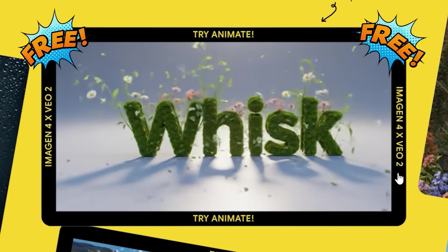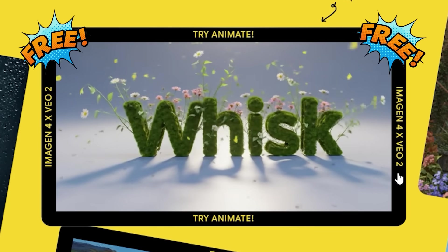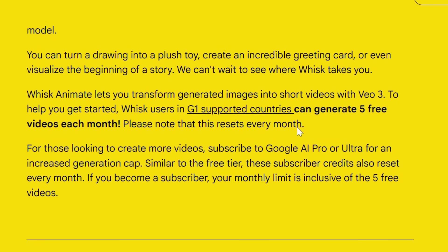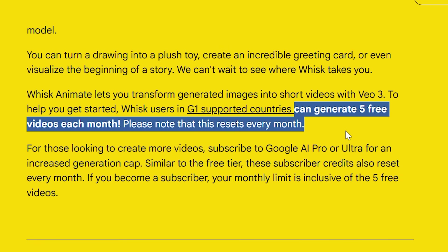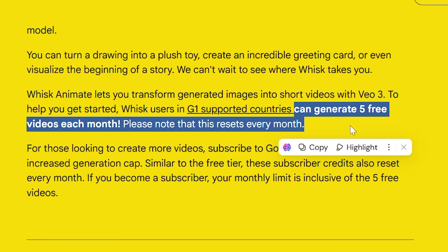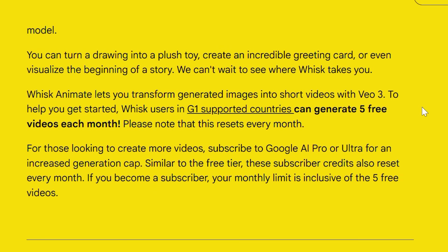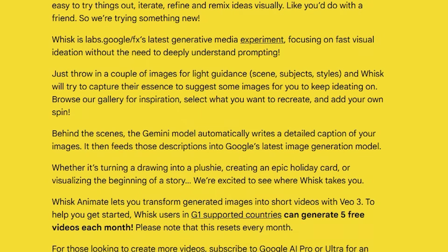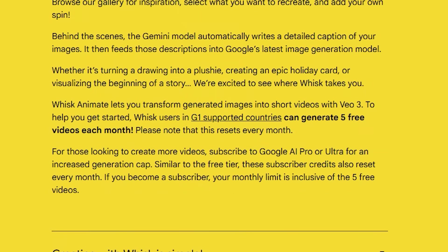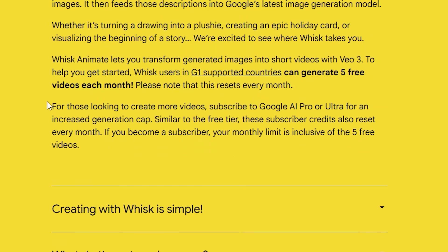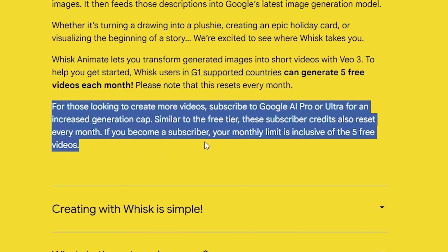Whisk is free to try. If you want to animate, you get five free videos every month in supported countries, and that resets monthly. Need more? Google offers pro and ultra plans for higher limits. Details are in the FAQ.